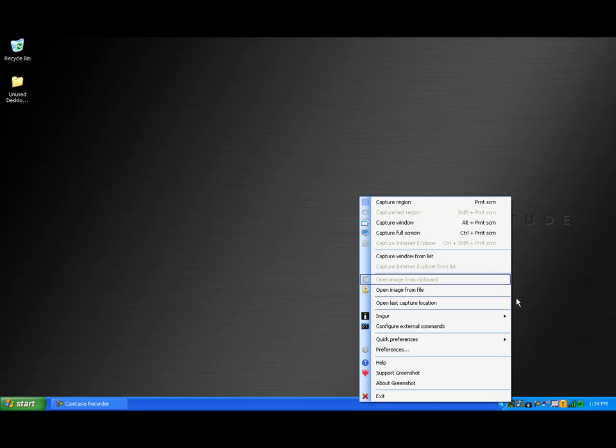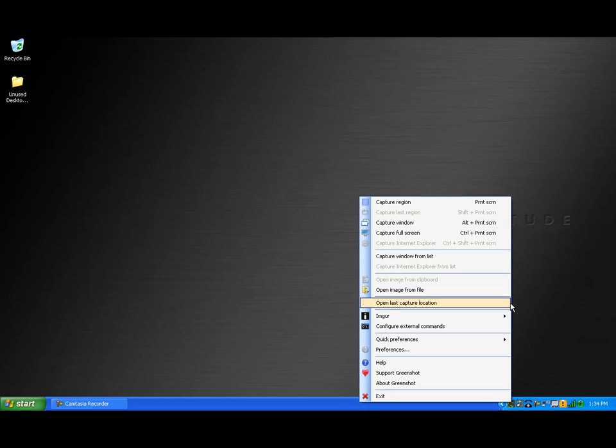The sections below are various ways you can modify or configure other features of the program. For now, we'll leave it to the default state.